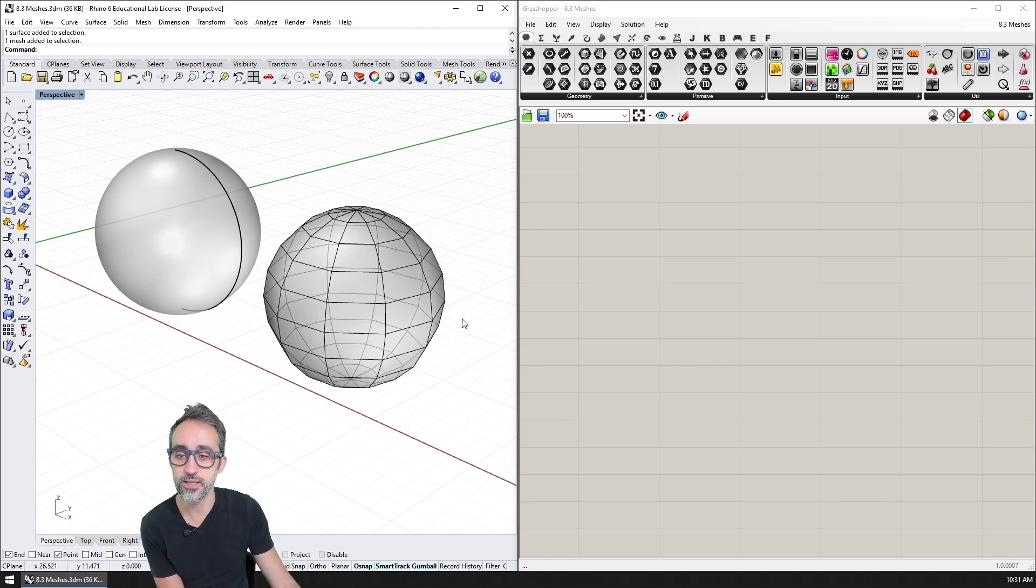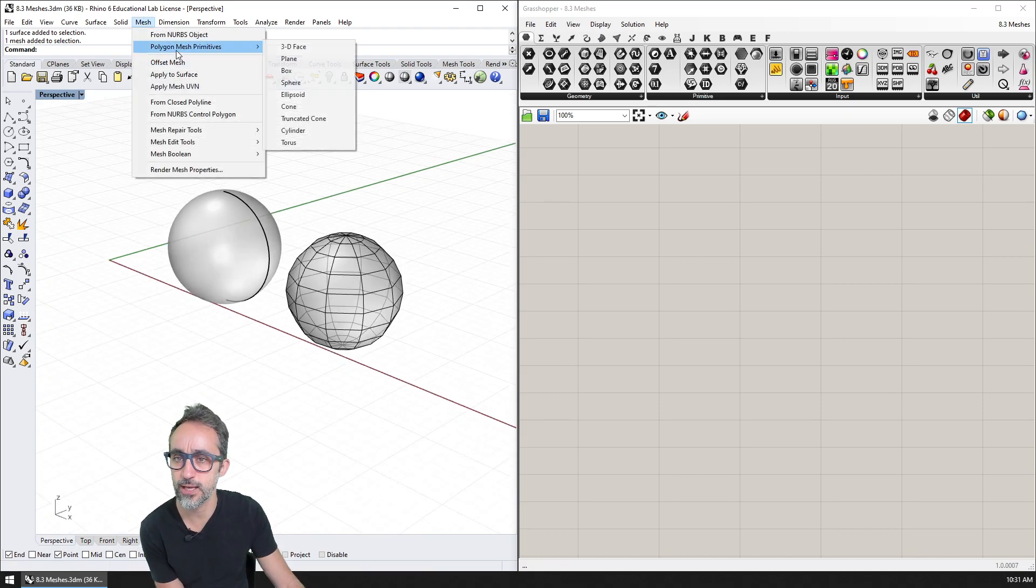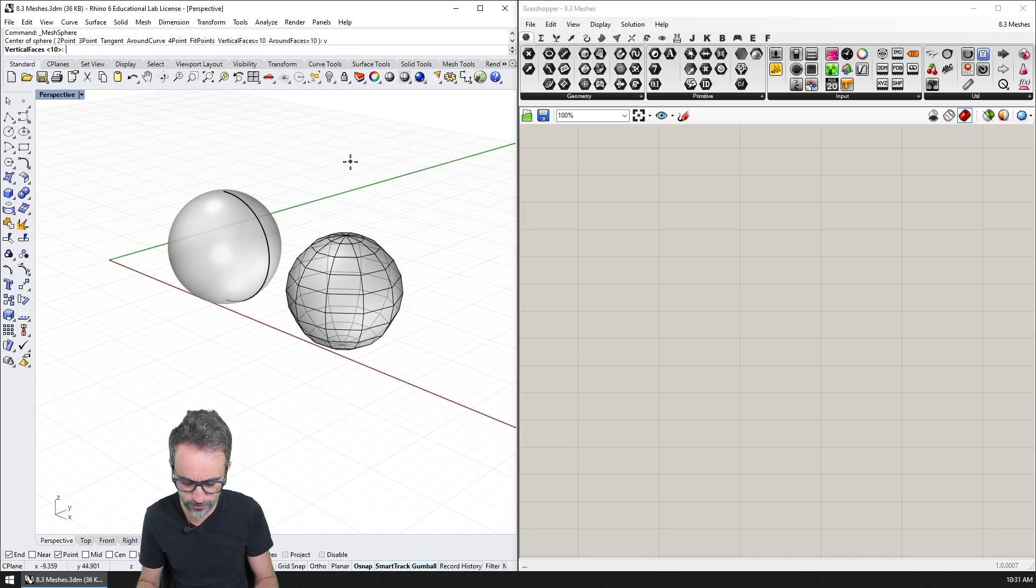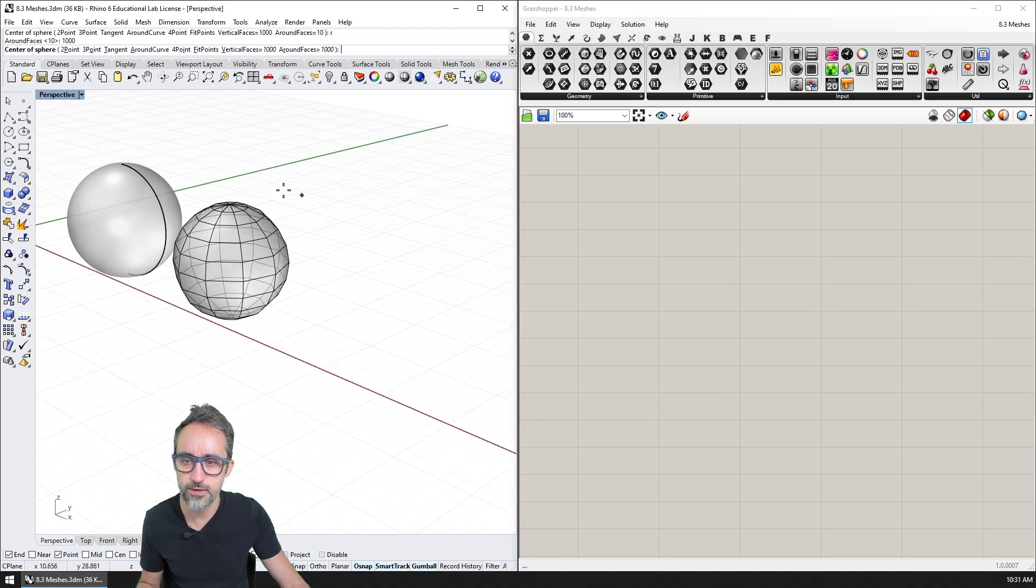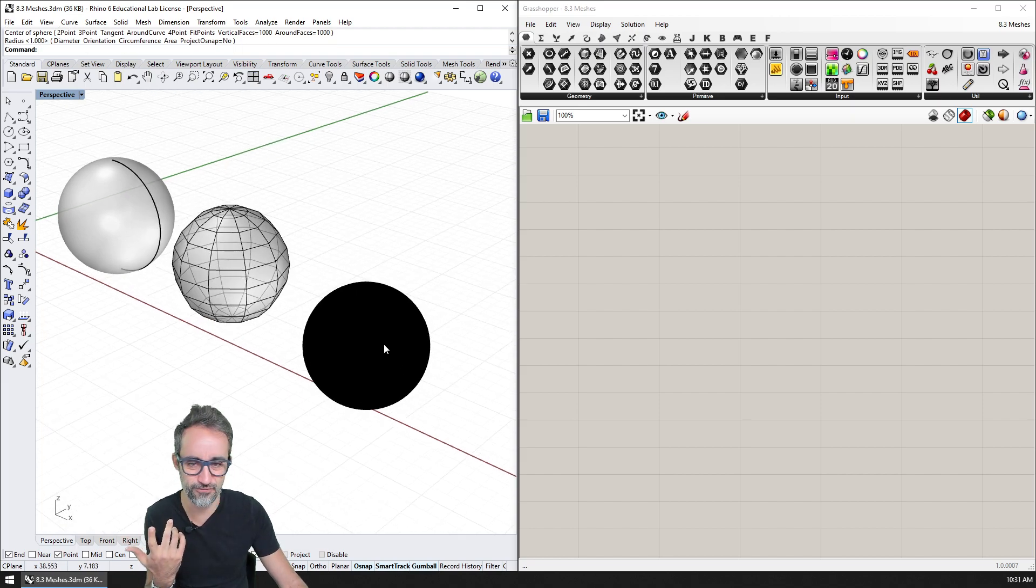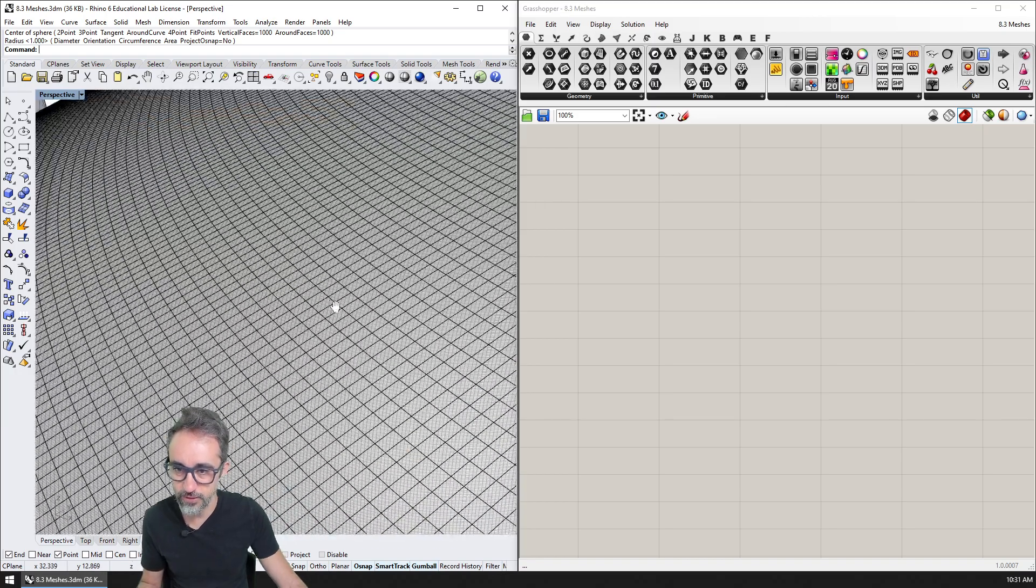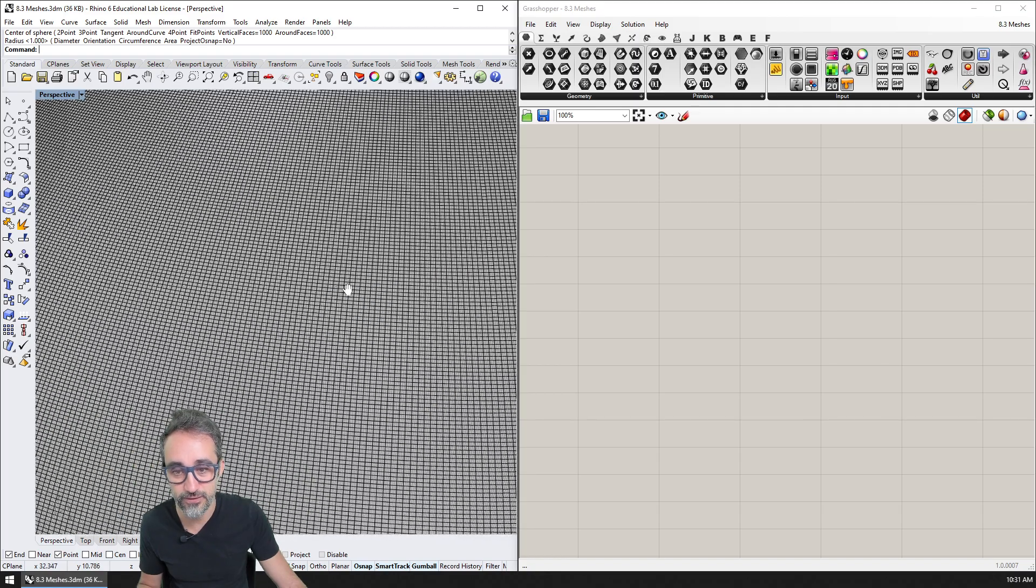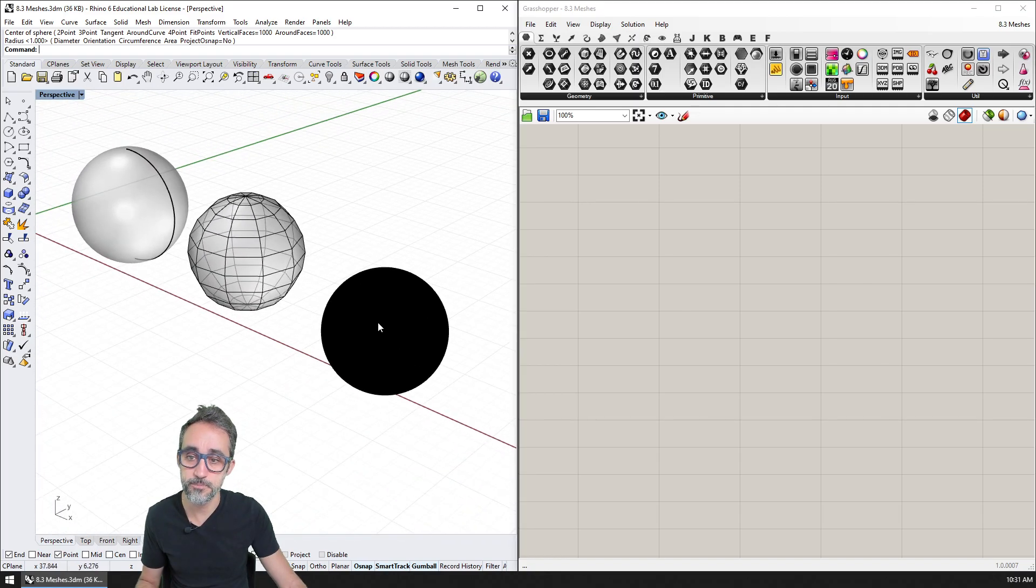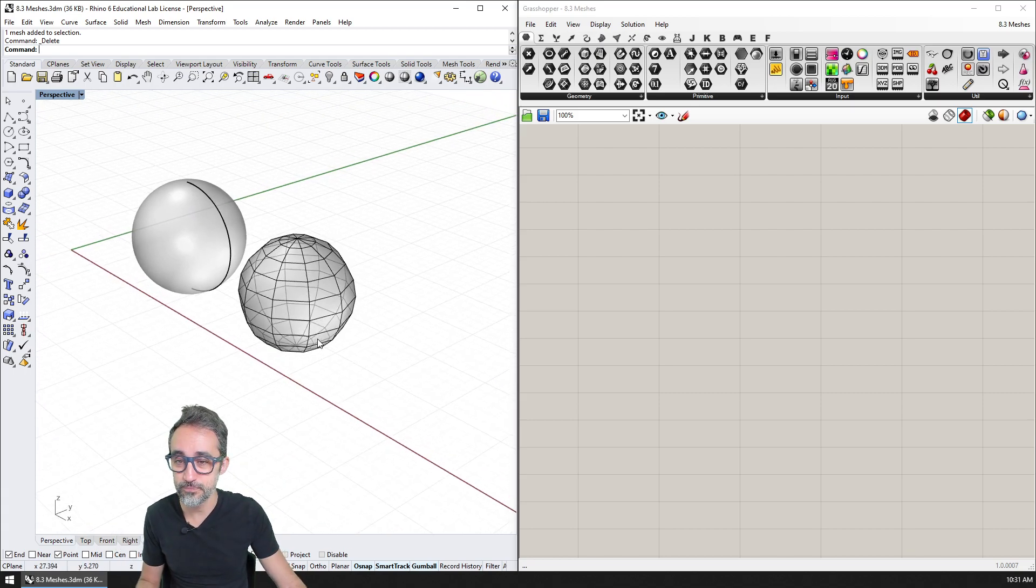But the downside is that by definition, they are discrete. So no matter how much I would like to create a mesh that has as many faces as possible, for example, vertical faces 1000 and around faces another 1000, even if I do that and I create a super defined sphere that's very heavy already, even so, at some point, if I zoom large enough, I will see the divisions of these facets. You can see that that object was actually really heavy already.